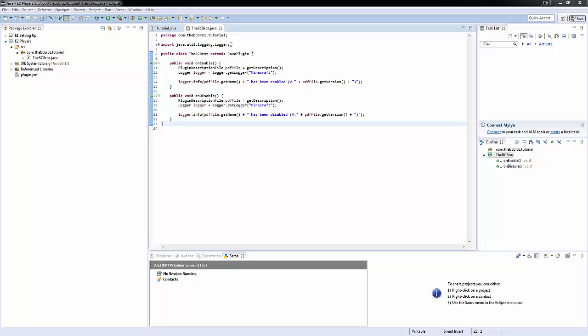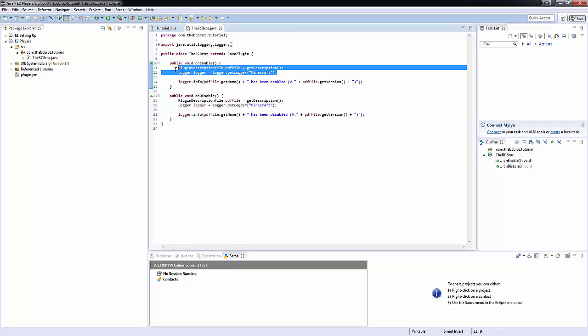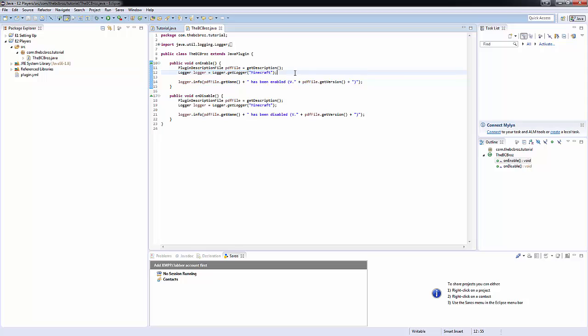Hey guys, my name is Ben and welcome back to episode 2 of how to make a Bukkit plugin. First of all, before we begin, people mentioned in the comment section about this logger thing, and it's true what people have put.